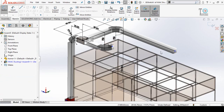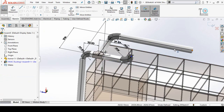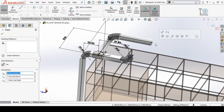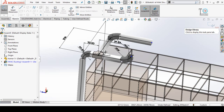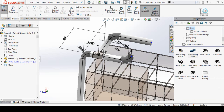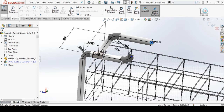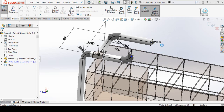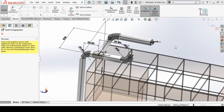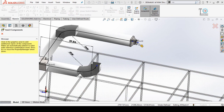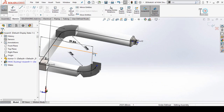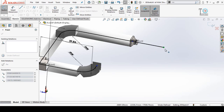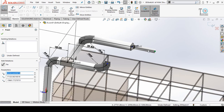Now we need a reducer here. Click on Design Library and find the HVAC Reducer. Click and drag this reducer up to this point, select your desired size, and press OK. Close this dialog, then increase the length of this line.